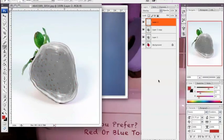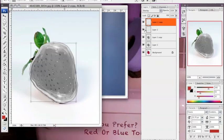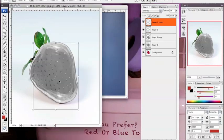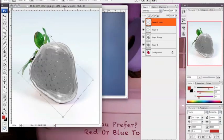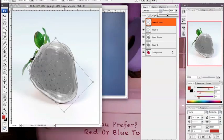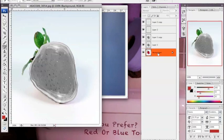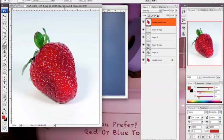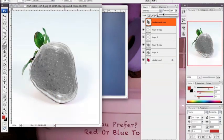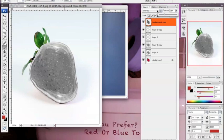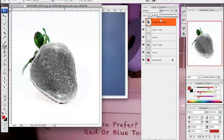Then you lower the opacity a bit so it blends in better. Then you duplicate the layer and mirror it so it looks like you're looking through the strawberry at the other side.